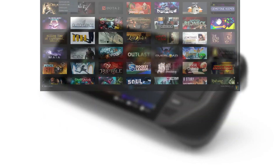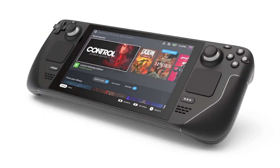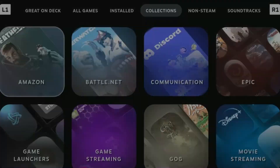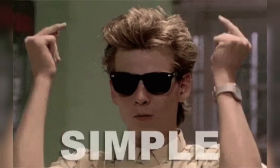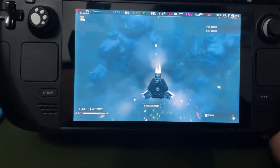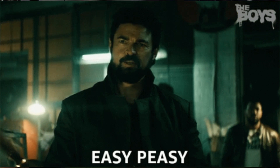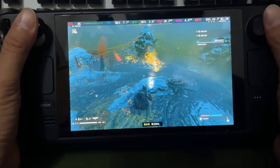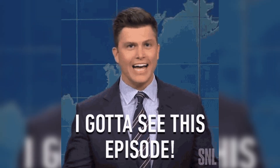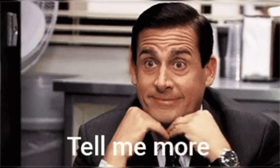Installing non-Steam games on Valve's Steam Deck used to be a bit of a hassle, but with Non-Steam Launchers, the process has become much simpler. This tool integrates non-Steam stores automatically into Proton, making it easy to add your favorite games from various platforms. In today's episode, let's get into how to set it up and more details around it.